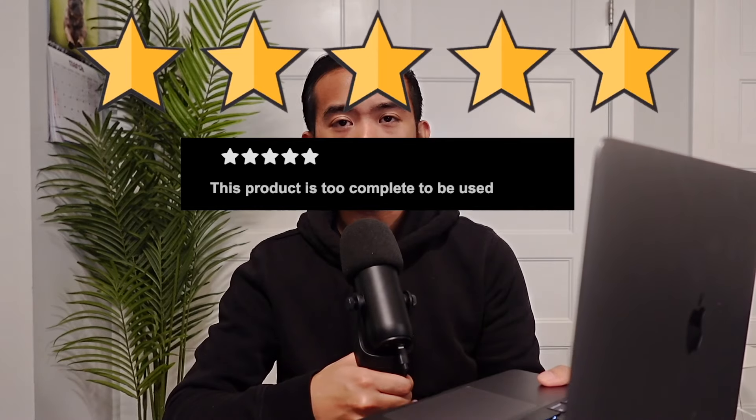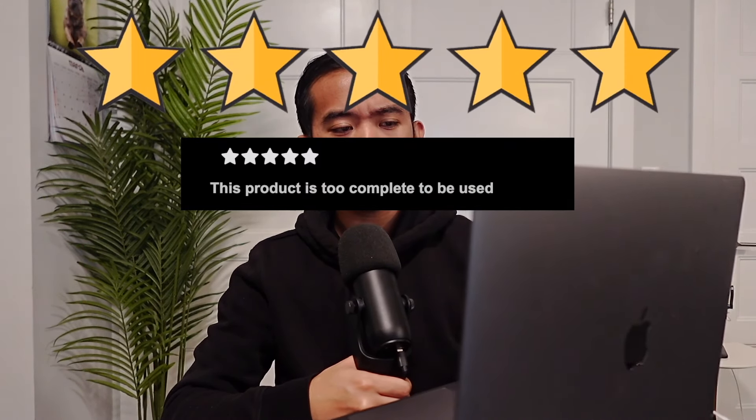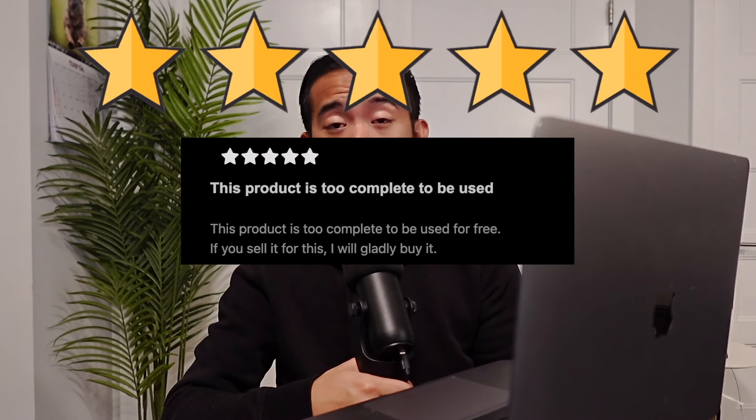The five star rating is called 'This product is too complete to be used — for free. If you sell it for this, I will gladly buy it.' Dev response: 'Thanks.' There you have it folks. If you have not tried Fluid before, I suggest going onto the App Lab and downloading it for free and just trying it for yourself to see if you like it.